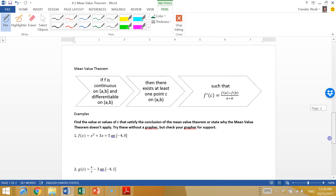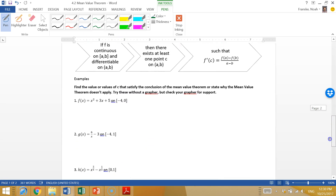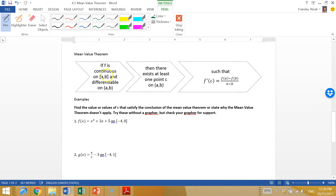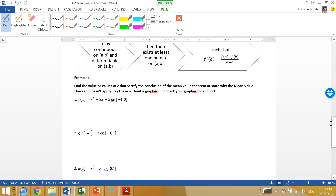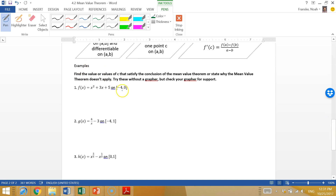So here's the formal Mean Value Theorem: if f is continuous on [a, b] and differentiable on the open interval (a, b), then there exists at least one point c in (a, b) such that f'(c) equals the slope of the secant line — i.e., something in between a and b where the slopes are the same.